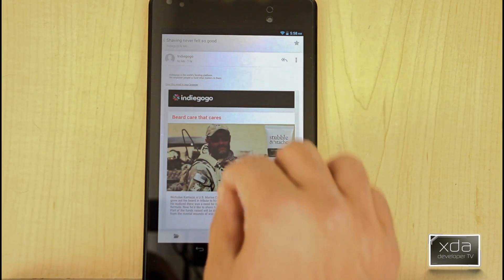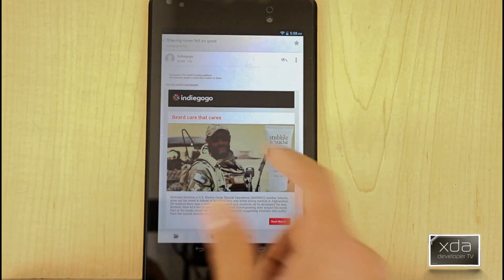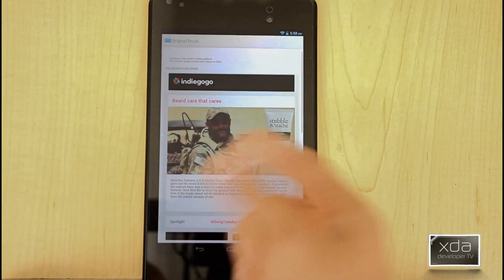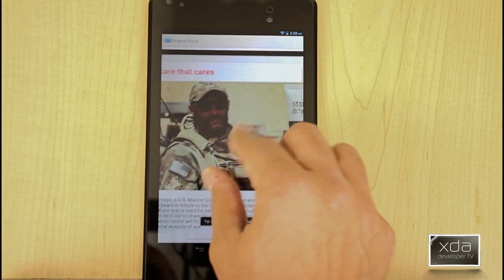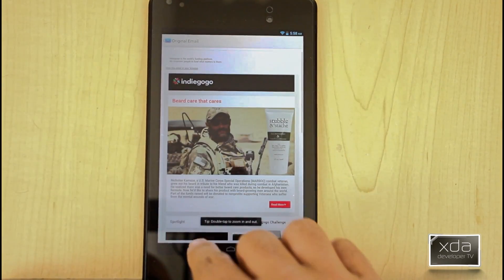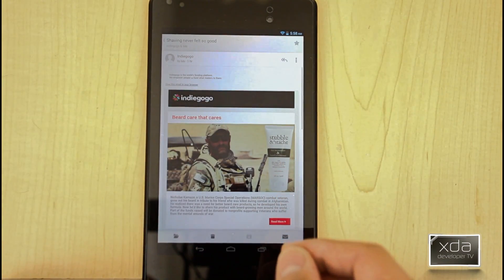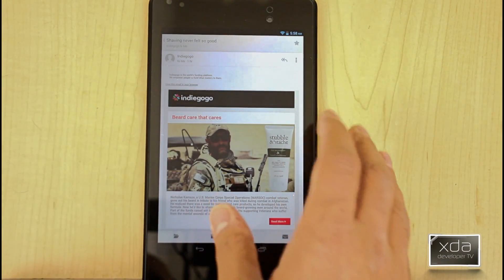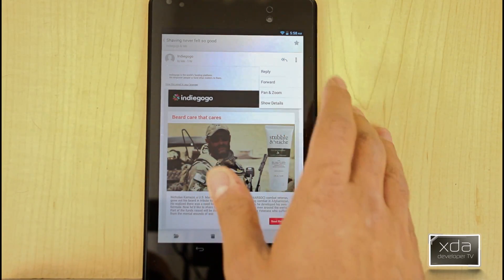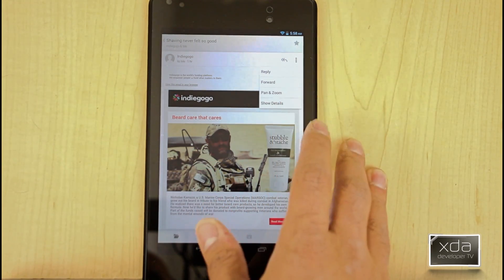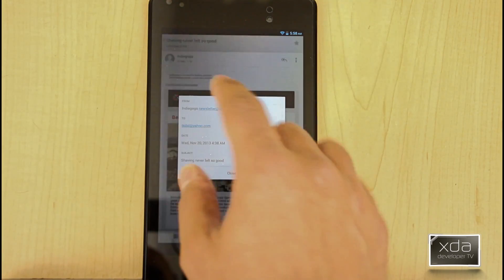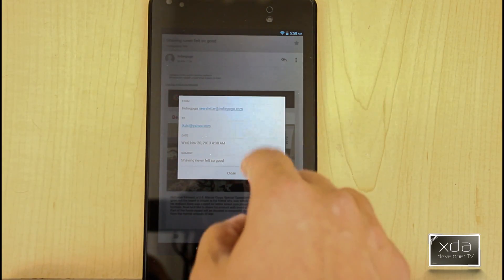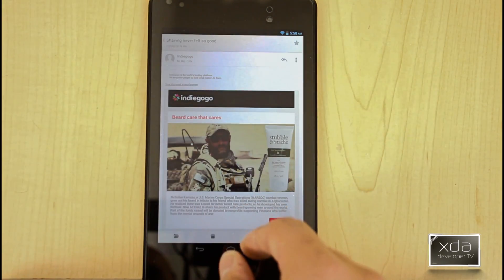By default, the pinch and zoom is not turned on. You have to double tap this. It takes you into the email, zoom in, zoom out, you're able to open it up and then just hit back and you're out of the pan and zoom mode as they call it. You have the ability of reply, forward, pan, zoom and show details, which is very nice. It gives you the information as far as when the email was sent, all the good information that you need.